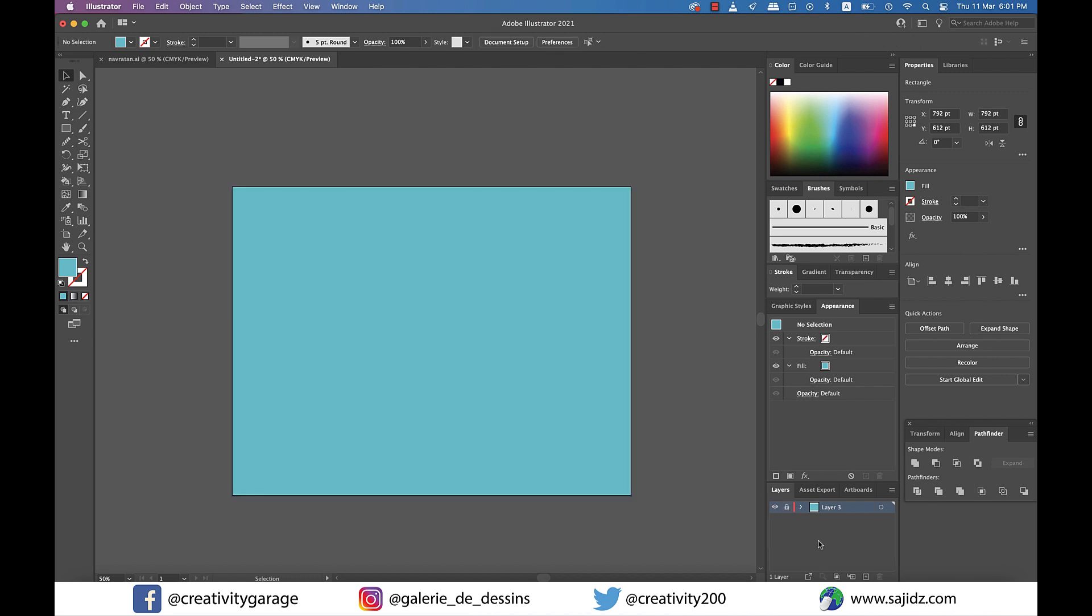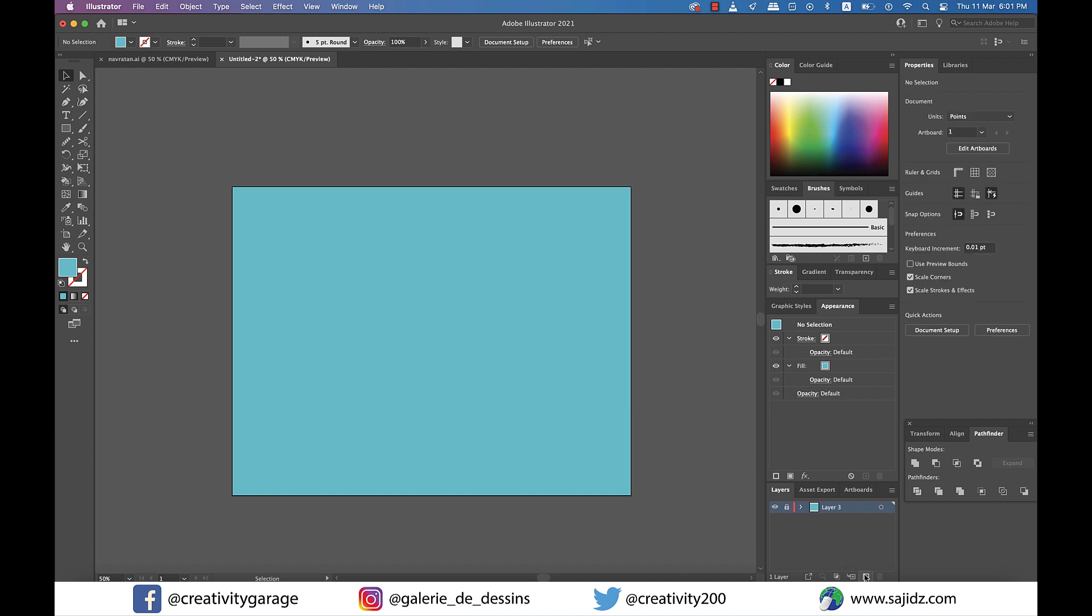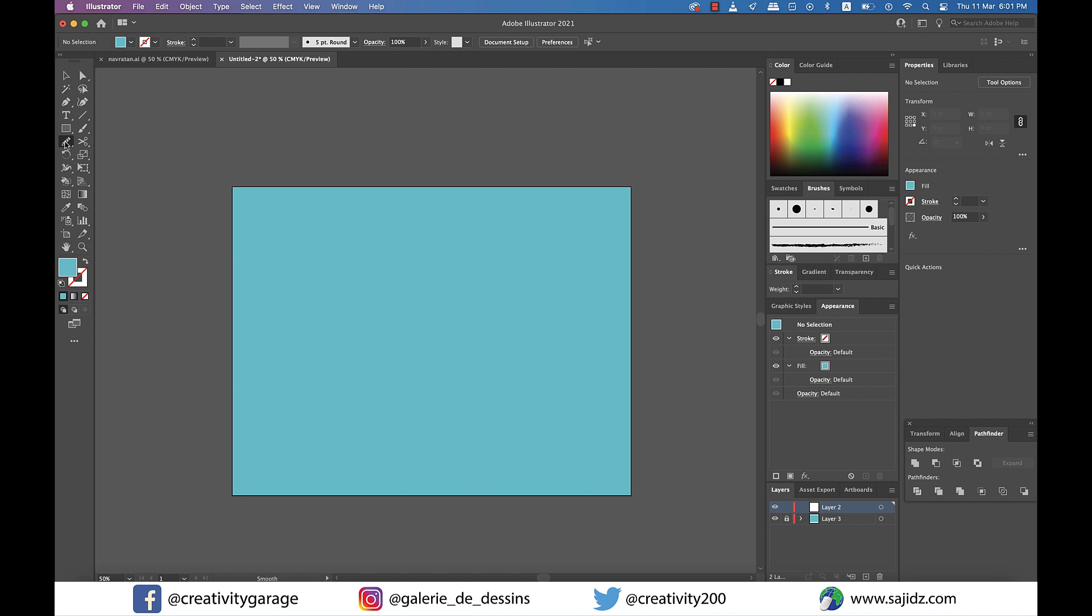Now I'm going to lock this layer and create a new layer by clicking on the create new layer button at the bottom of the layers panel. All our work will be done on this new layer.